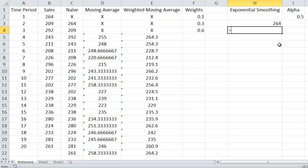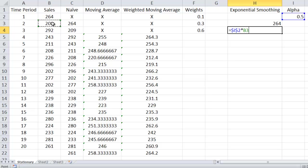So I have alpha, which I'm going to anchor, multiplied times the actual that happened the time before, which would be 209, plus the quantity 1 minus alpha, anchor that again, times what I had forecasted for that.